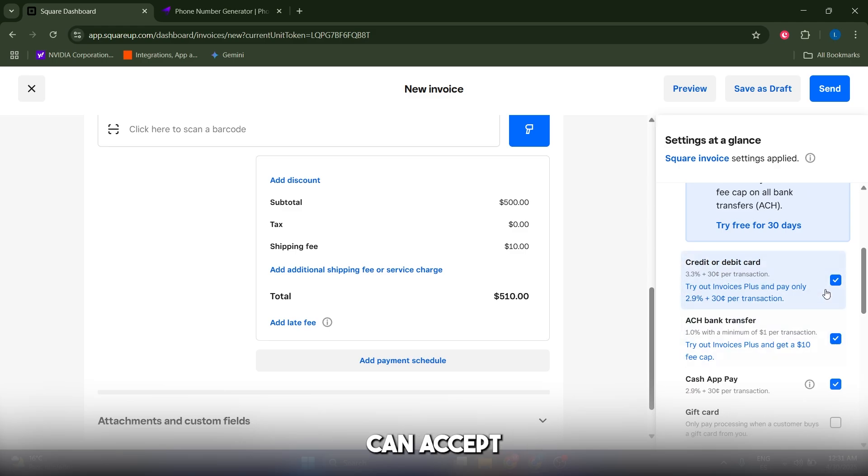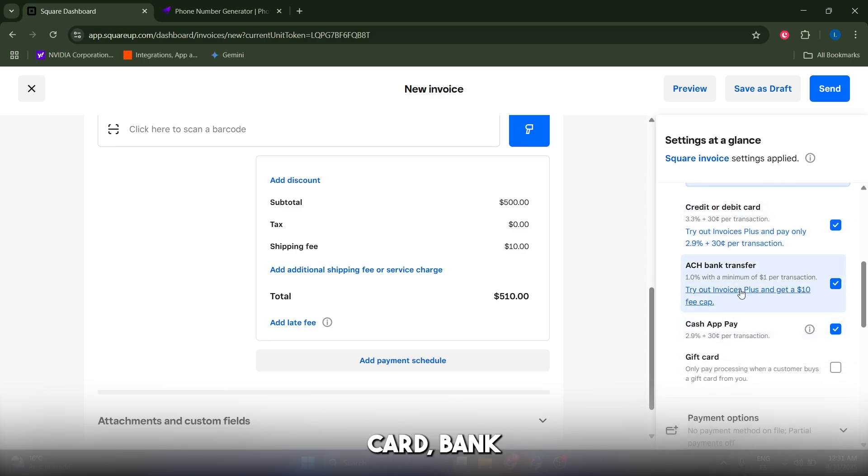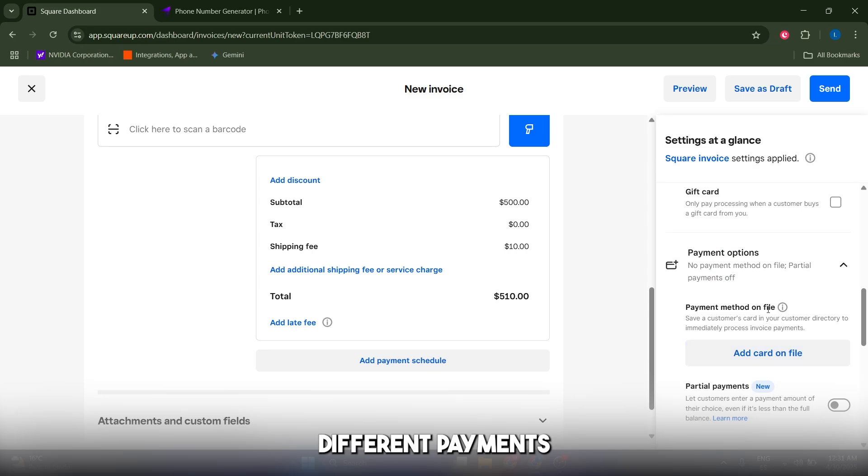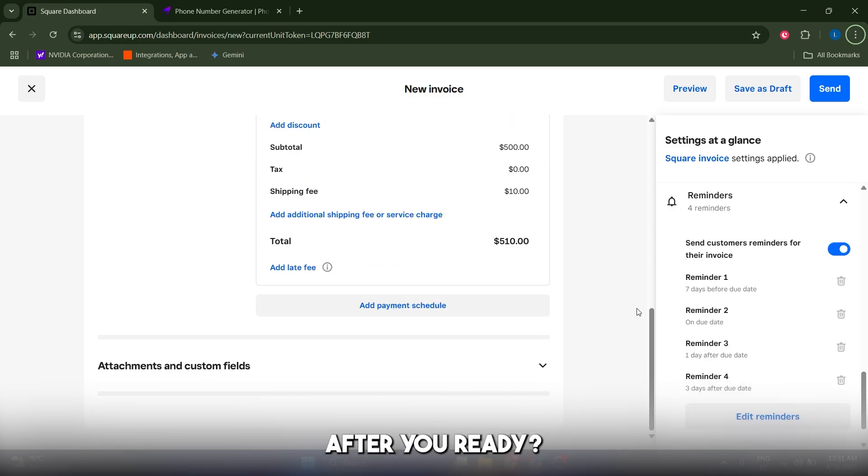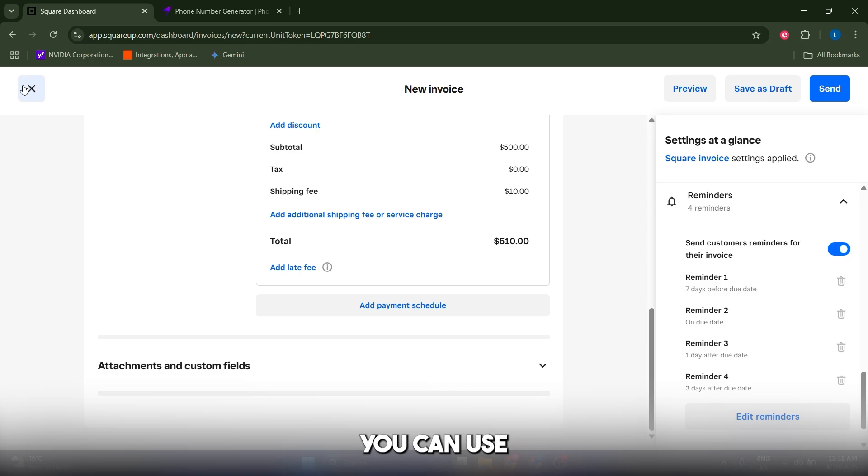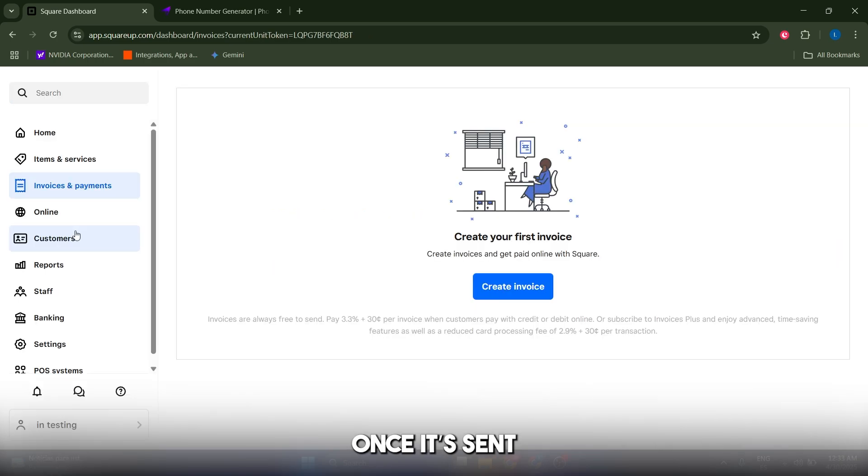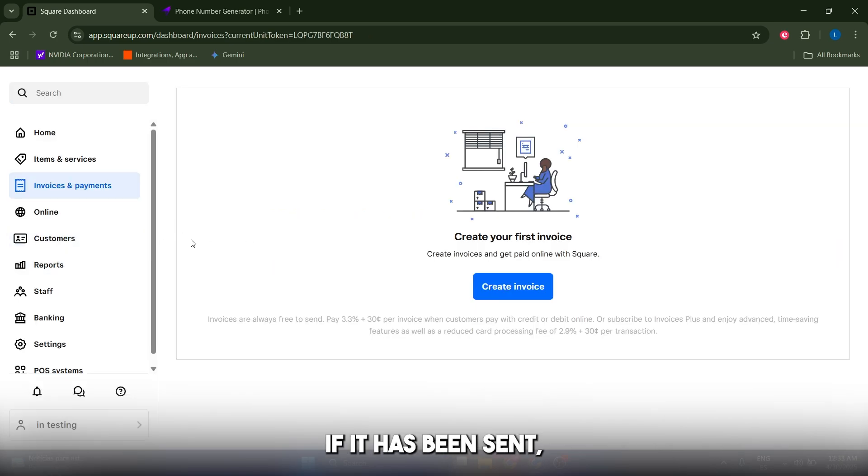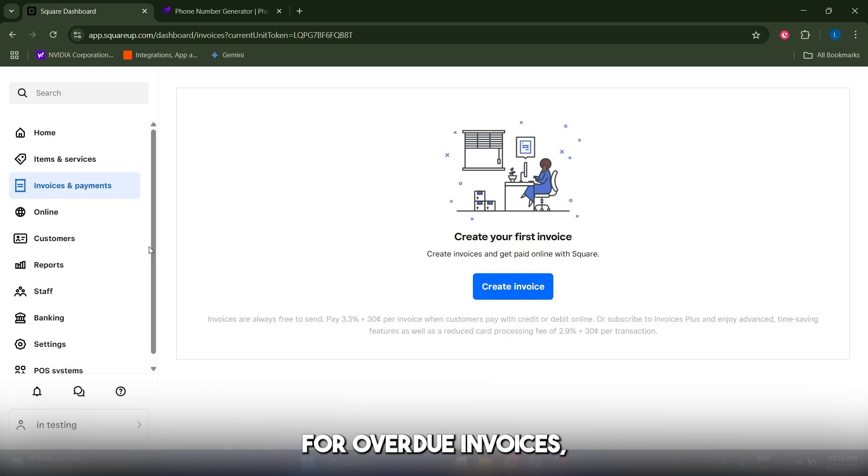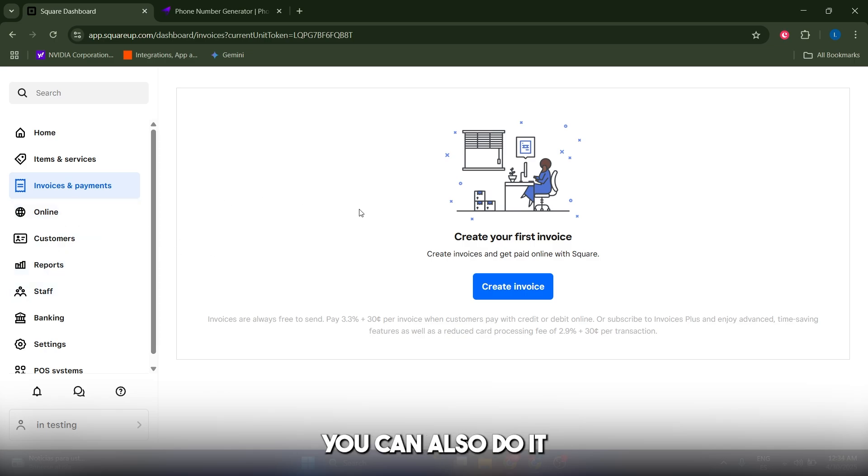After you're ready, click on preview and if you're happy with it, click send. Once it's sent, you can track your invoice in the dashboard. You'll see if it has been sent, viewed, or paid. Square sends automatic reminders for overdue invoices, which saves you from chasing clients.